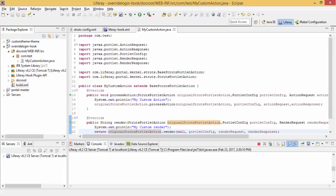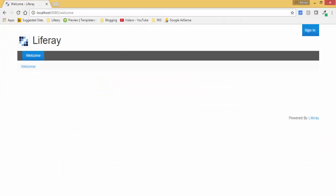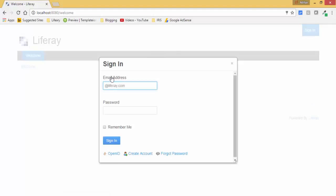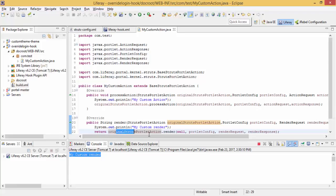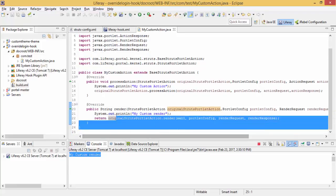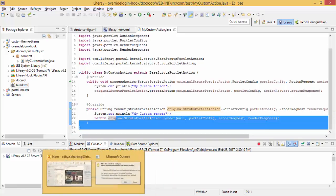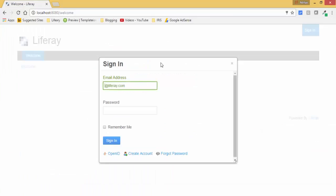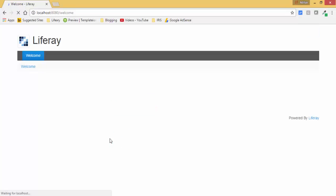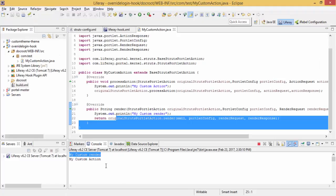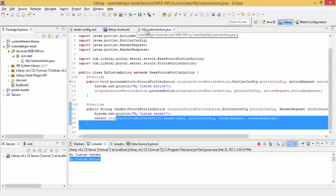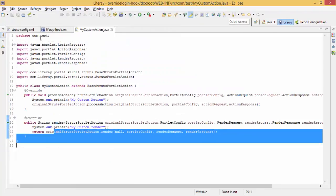Refresh the page. And now click on sign in. When I click on sign in, look, my custom render is called. This one. And then because of this, our login page is available. We successfully login. And look, my custom action is called.